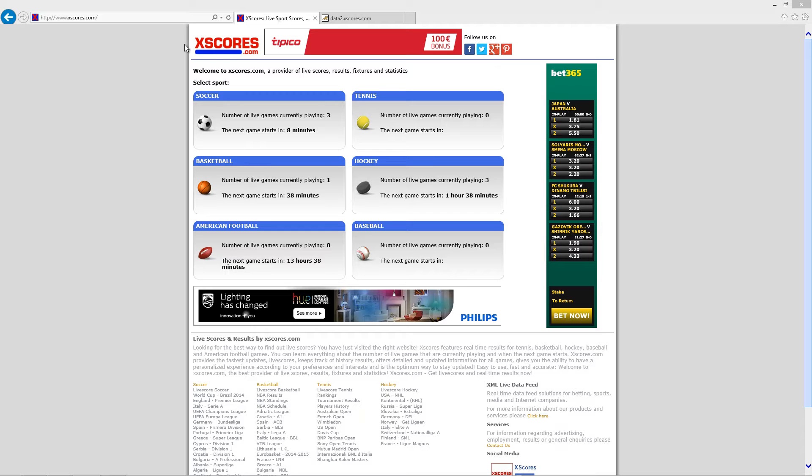One such service is Xscorer.com, where you can have information about soccer, tennis, American football, basketball, and so on.